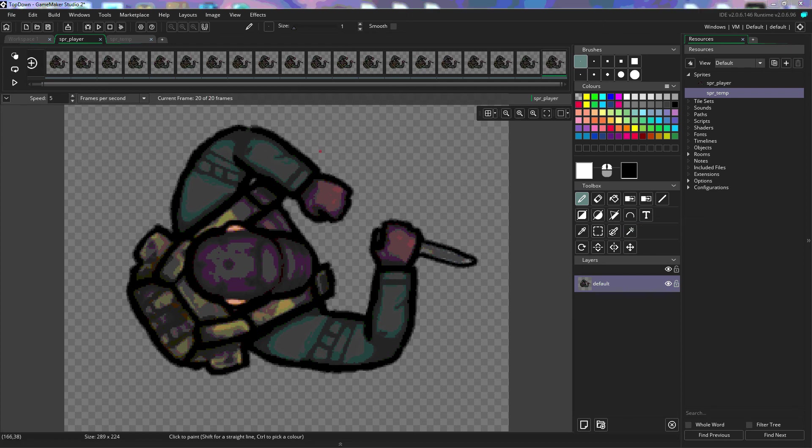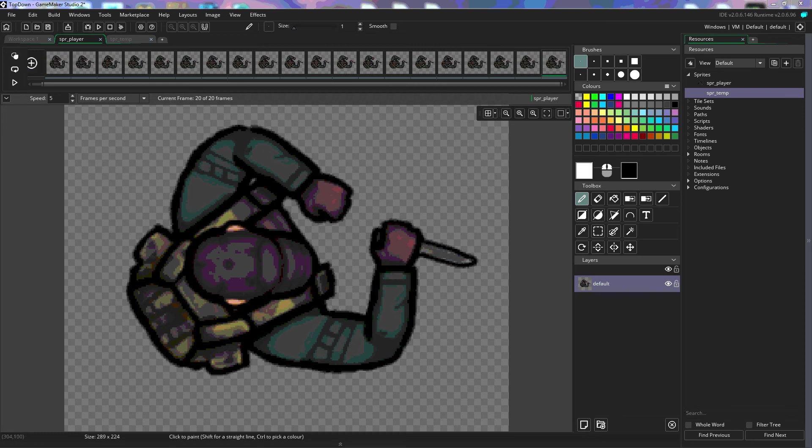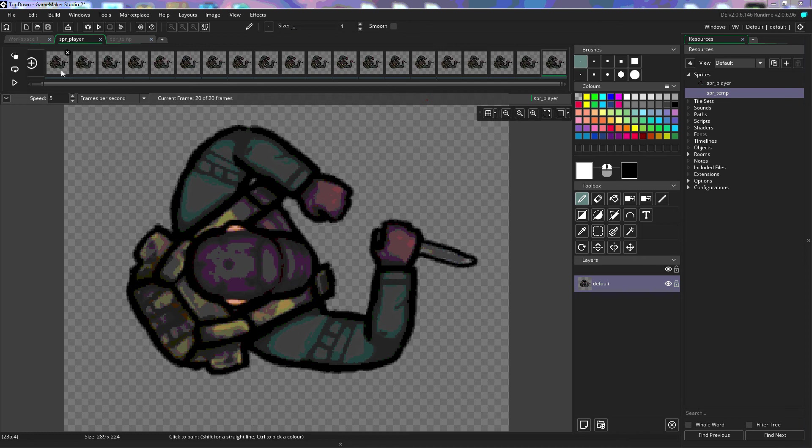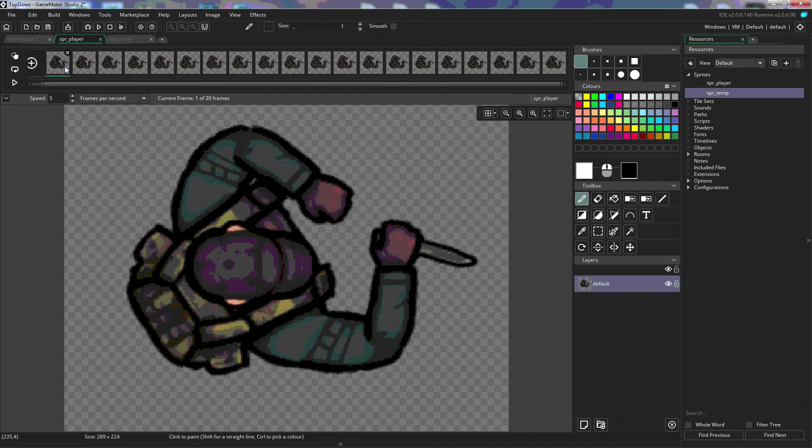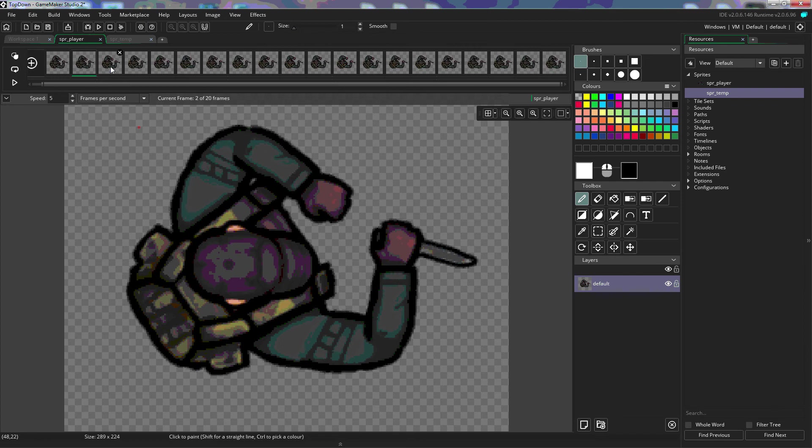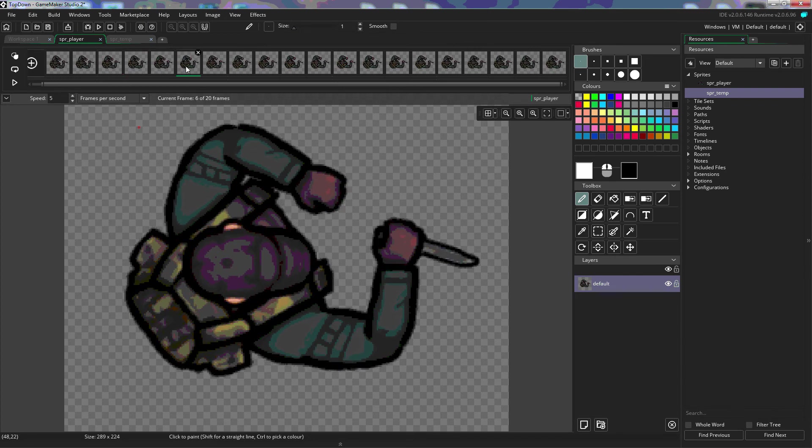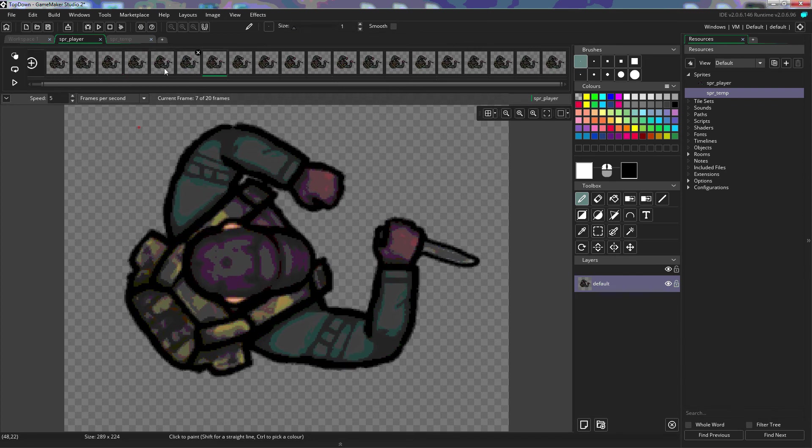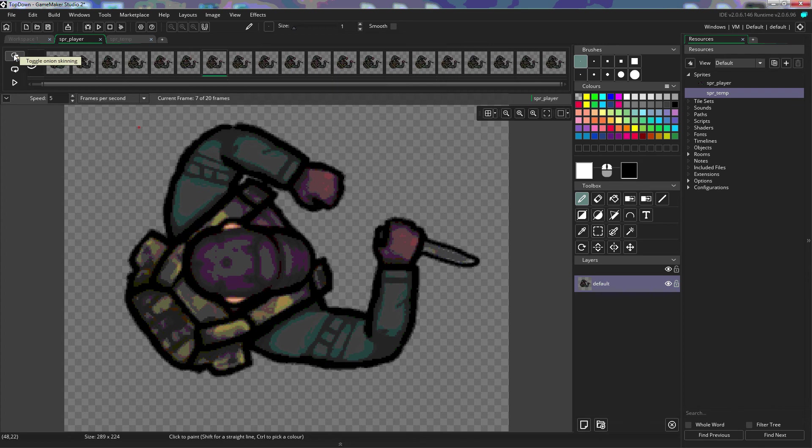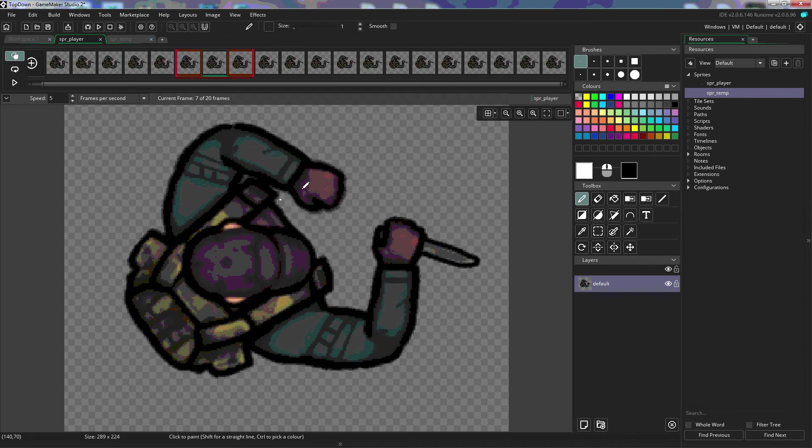The button directly above that is onion skinning. And what onion skinning is, is it allows us to see multiple frames at the same time. Now, in an animation, each frame has been changed slightly to create the animation. So our first frame has the original image, and then the second frame has moved slightly, and you can see these movements. Now, when we turn onion skinning on, we see this red box up here, and it's showing you the frames that it's showing all here at the same time.